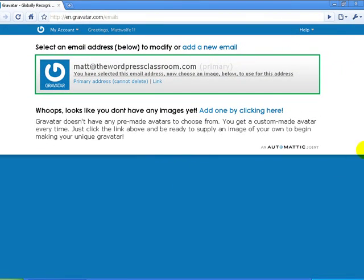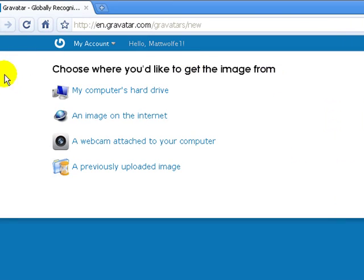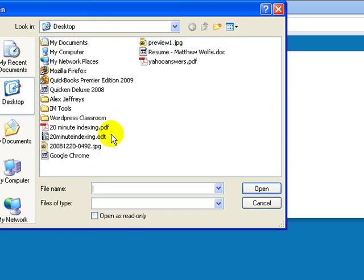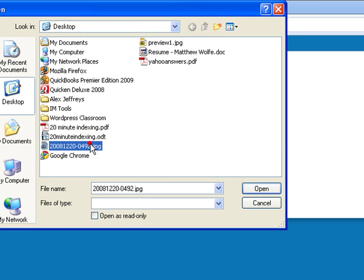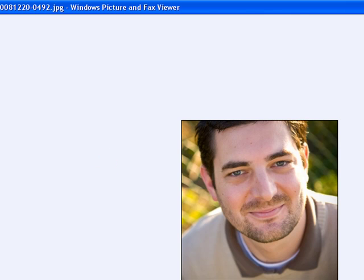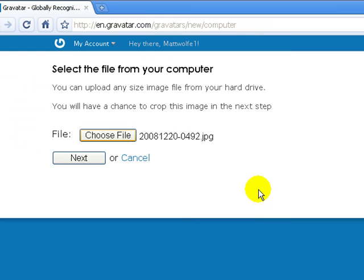Now I've signed up and it's telling me that I need to add an image. So I'm going to go ahead and add one by clicking here and pick an image from my hard drive. I'll choose a file — I saved an image on my desktop that I always use. I'll preview it and go ahead and use that image, then click Next.